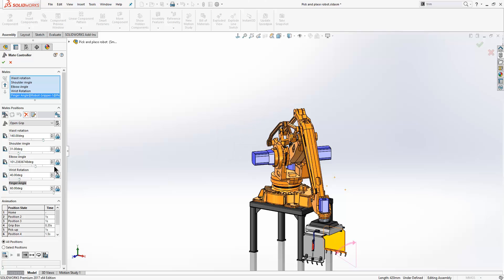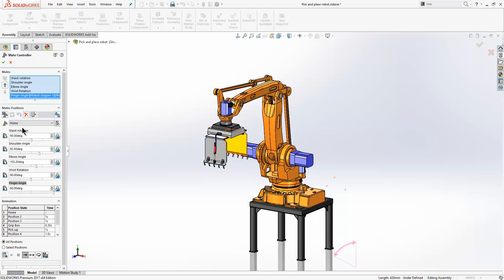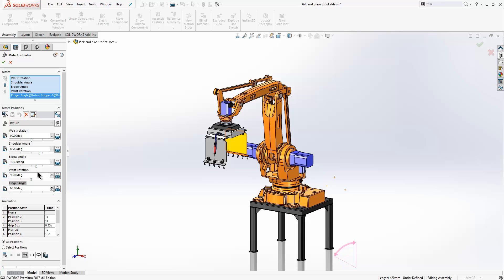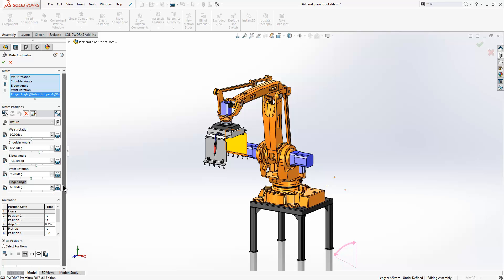And then I am going to go back to the home position and essentially duplicate that. So we will call that return. Now the reason that I duplicated the home position is because we can animate the steps, and duplicating the home position will allow me to return to my original position.